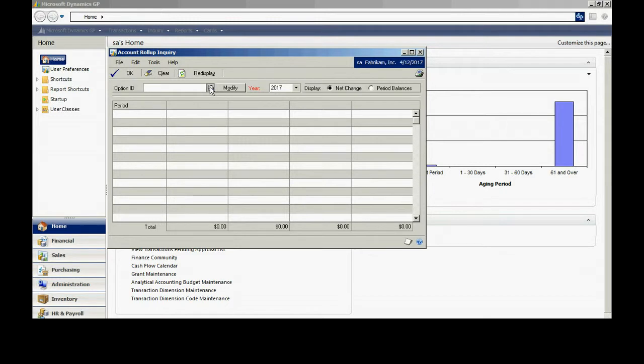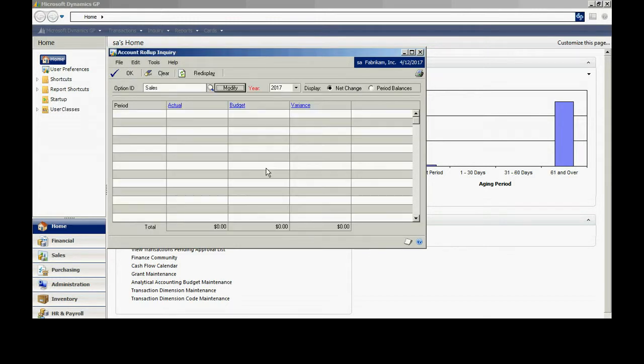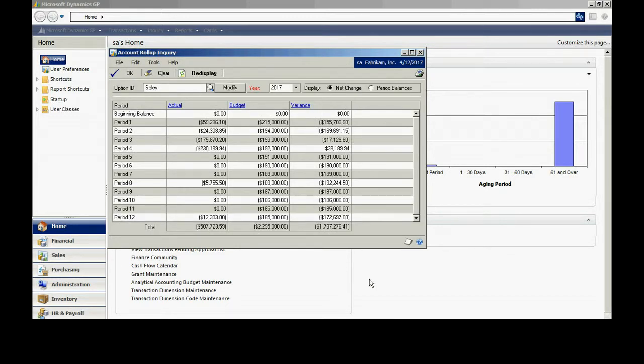Let's look at one option that I've set up. Here's one for sales. Now in my system, I have a lot of account numbers that roll up to give me my final sales summary. What this screen allows me to do is look at a summary level by period what the value of all those accounts are.